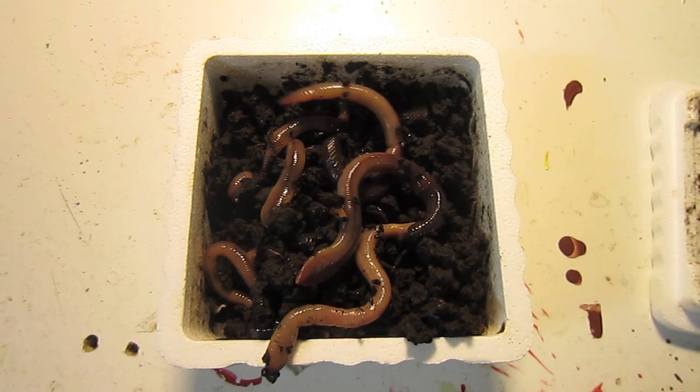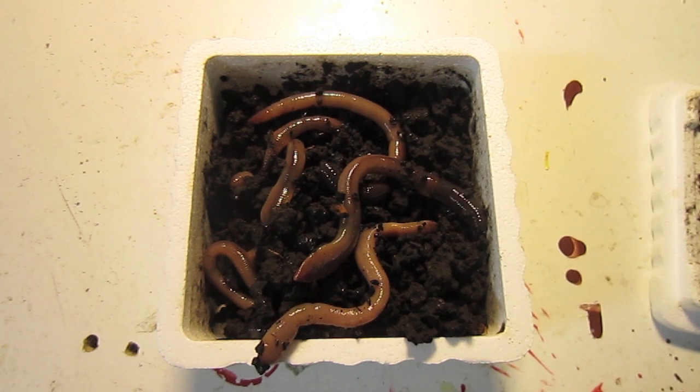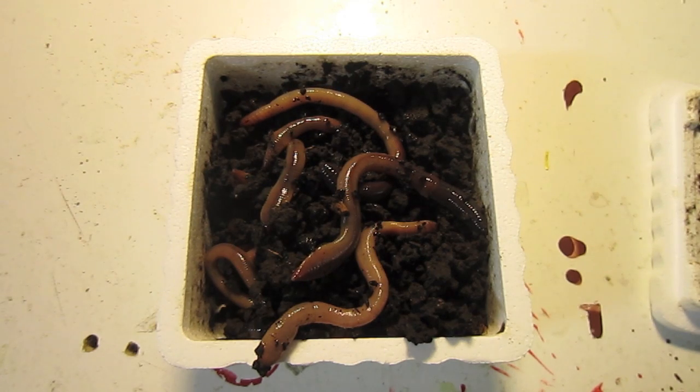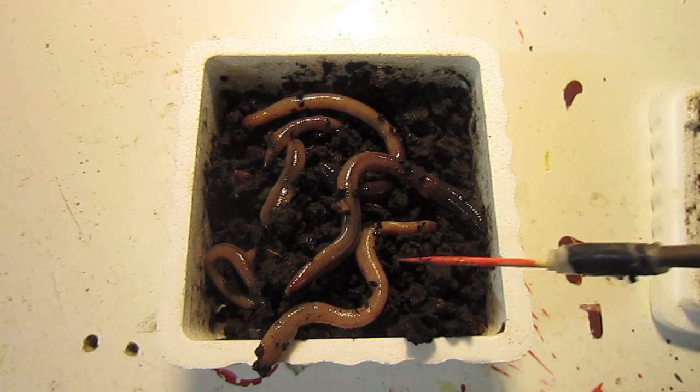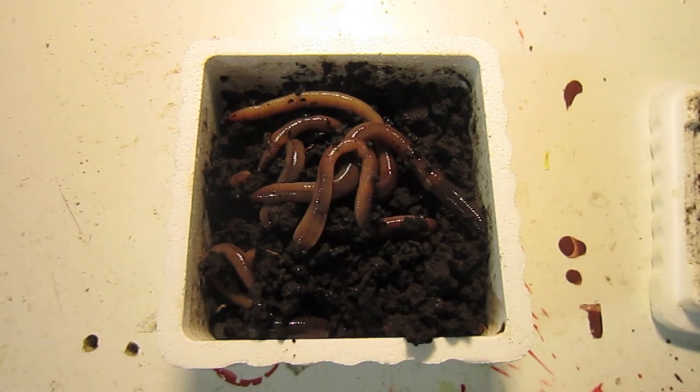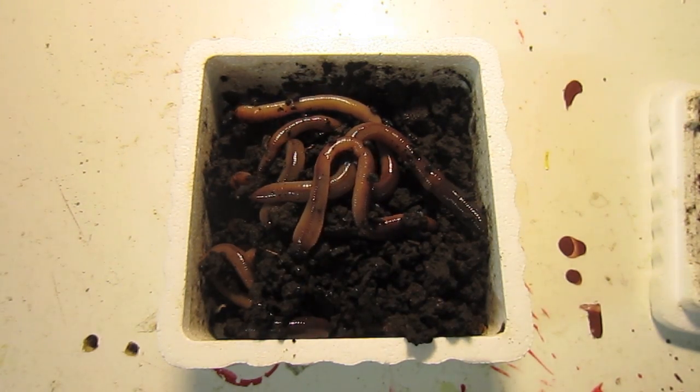You can find earthworms in your own yard after a rainstorm, or you can buy them at a pet store, a sporting goods store, or even a gas station, depending on where you live.